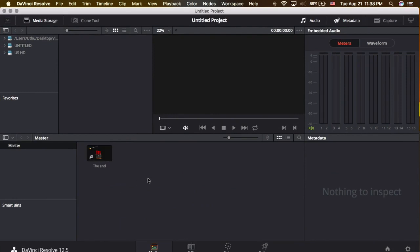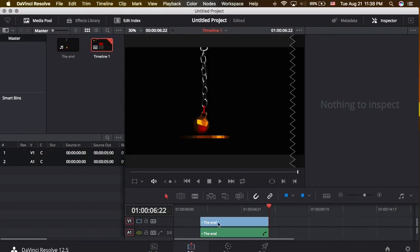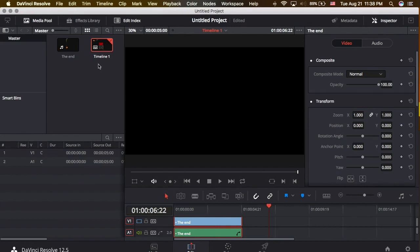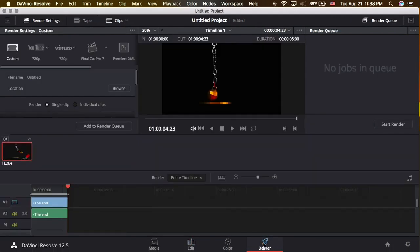We will try to render one file — this is the file. Put it in the timeline. After you finish working with this, we will go to the Deliver tab.